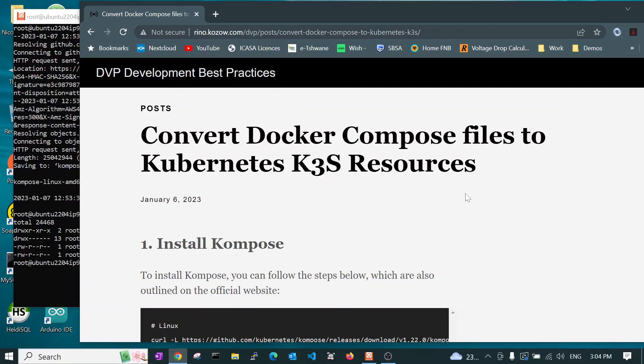Hi there. In this video, you are going to learn how to use a program called Kompose, spelt with a K.